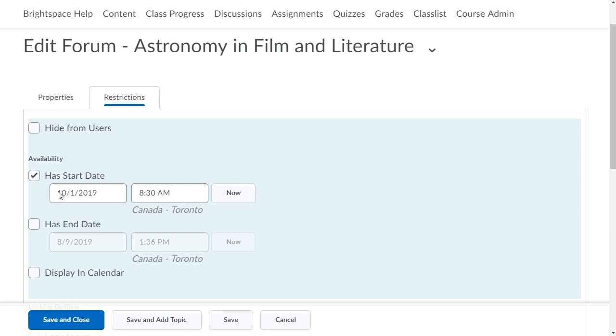Click Has End Date to set the date and time the forum will no longer be available.